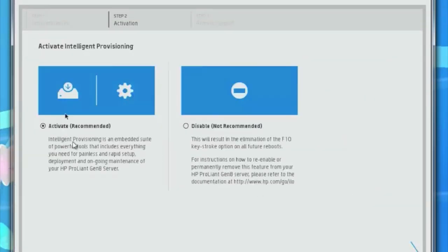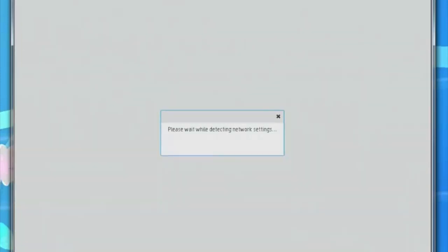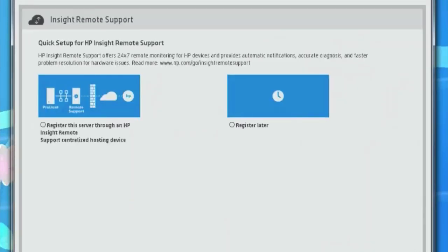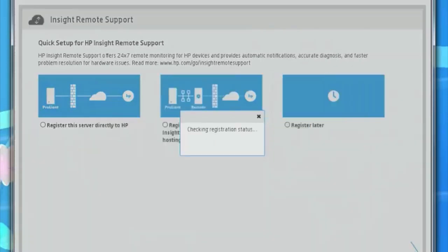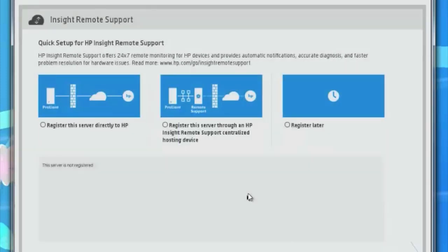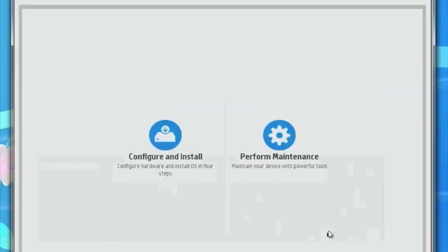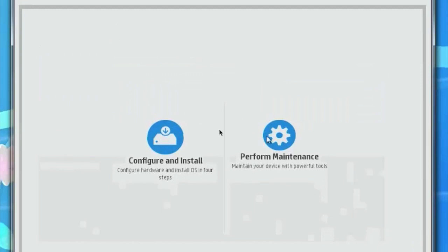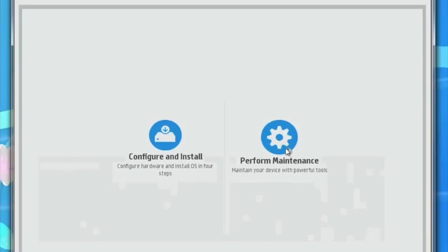Here we're going to leave the active provisioning and hit continue. This is if we had our own Insight Management support server or subscribe to HP's Insight Management monitoring. These are the settings we'll choose, but we have neither, so we're going to click on register later and hit continue. At this point we have two options: configure and install, and perform maintenance. We're going to click on perform maintenance.